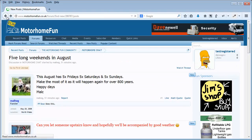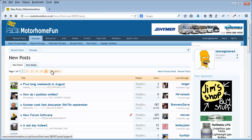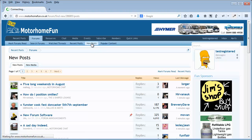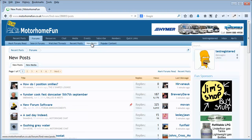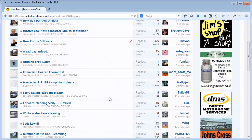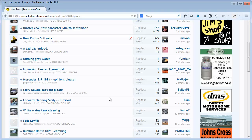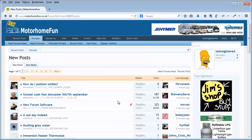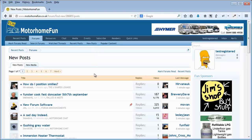So if I go back here now and refresh this page, new posts, look at this, five long weekends in August. If I go back to new posts, that is gone because it's not a new to me post. So new posts only shows me posts that I haven't read. If someone adds another post to that thread, it will appear back in the new posts. So you won't miss anything if you click on new posts.